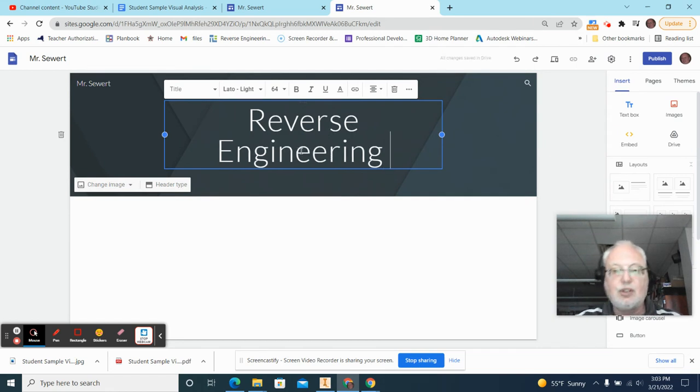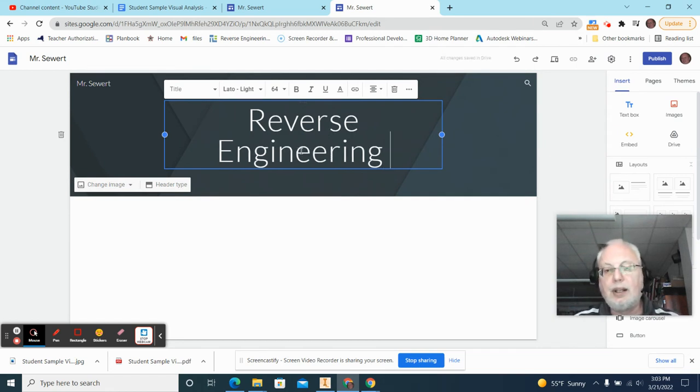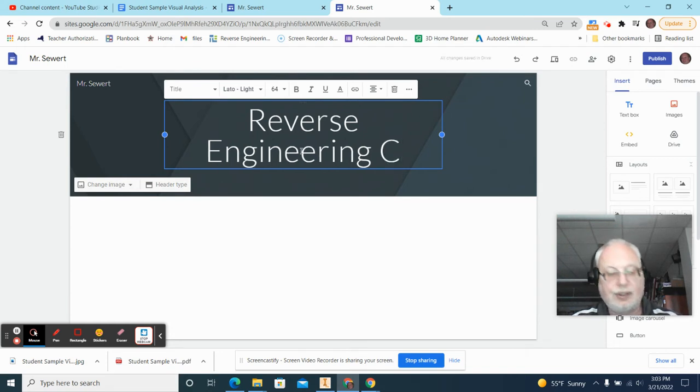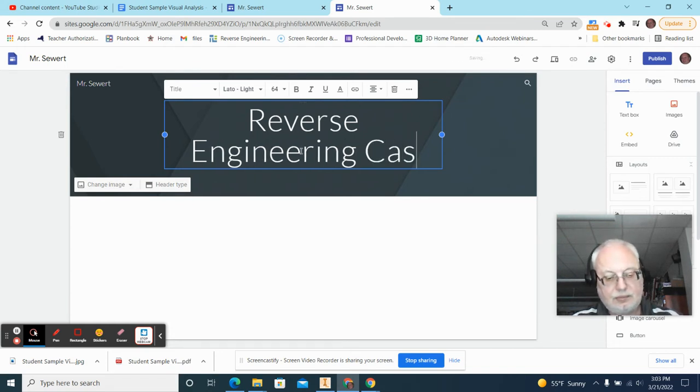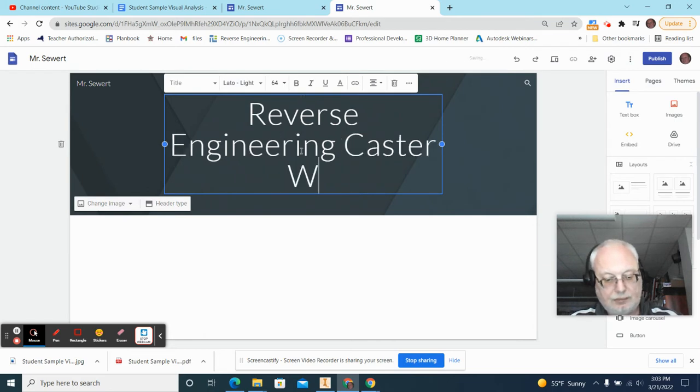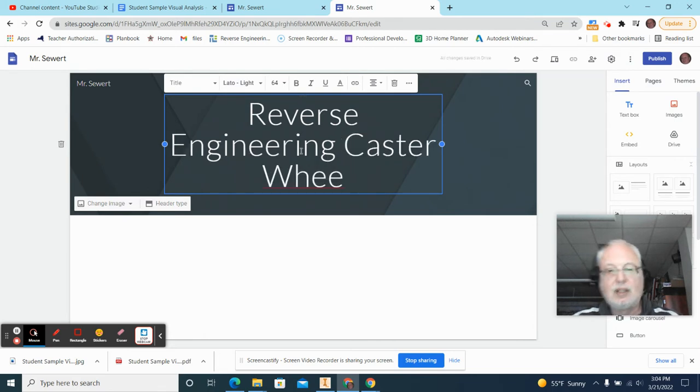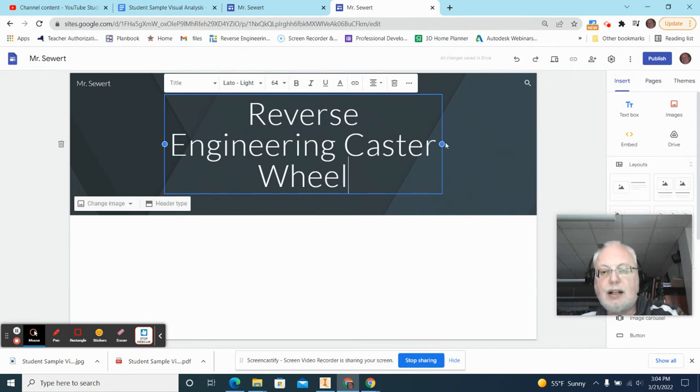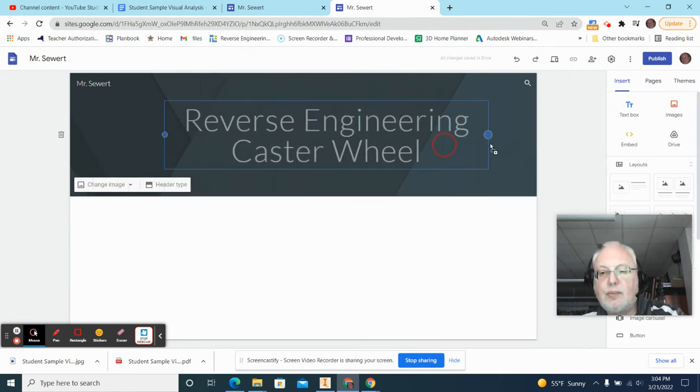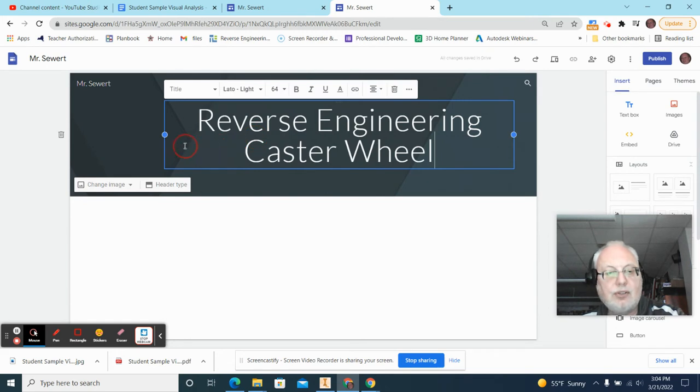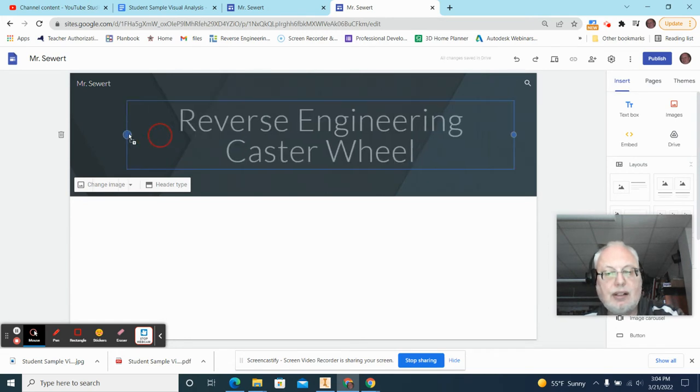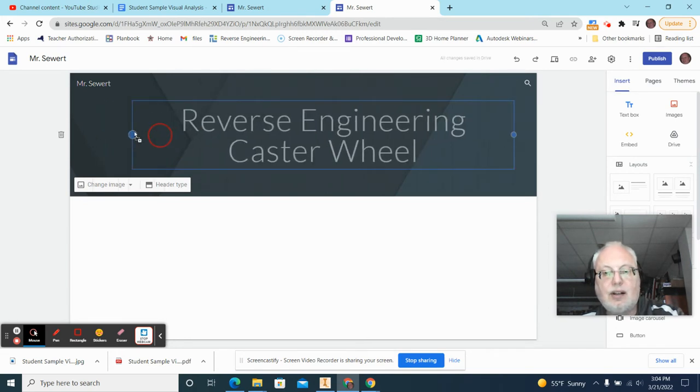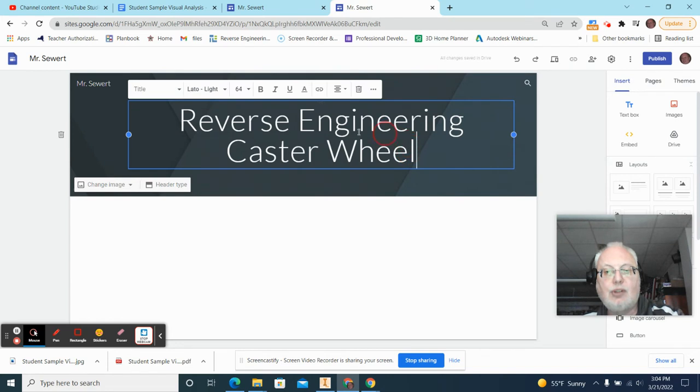Reverse Engineering, and then what the name is of the part. So for me, this is a caster wheel. All right. Now, you can stretch these little balls out a little bit here, and I actually would like this to be on two lines.